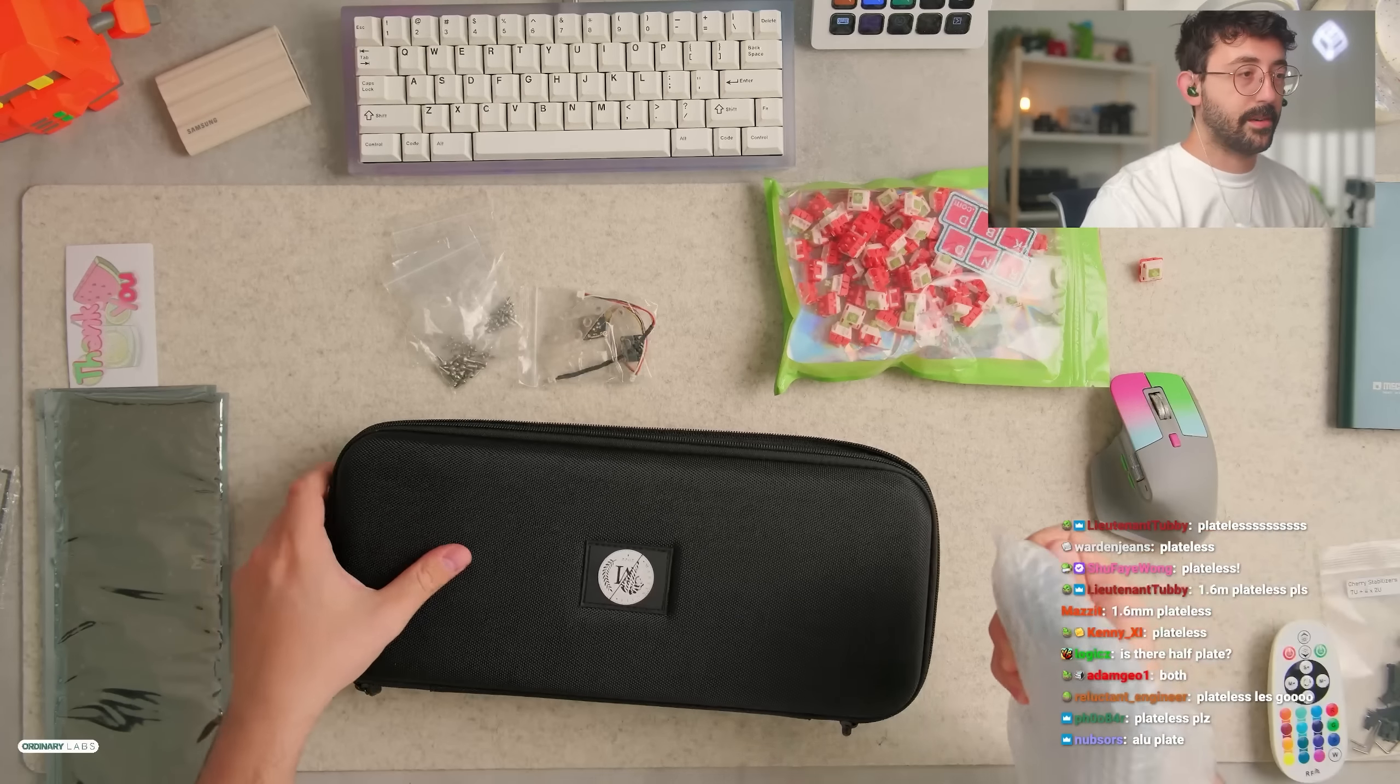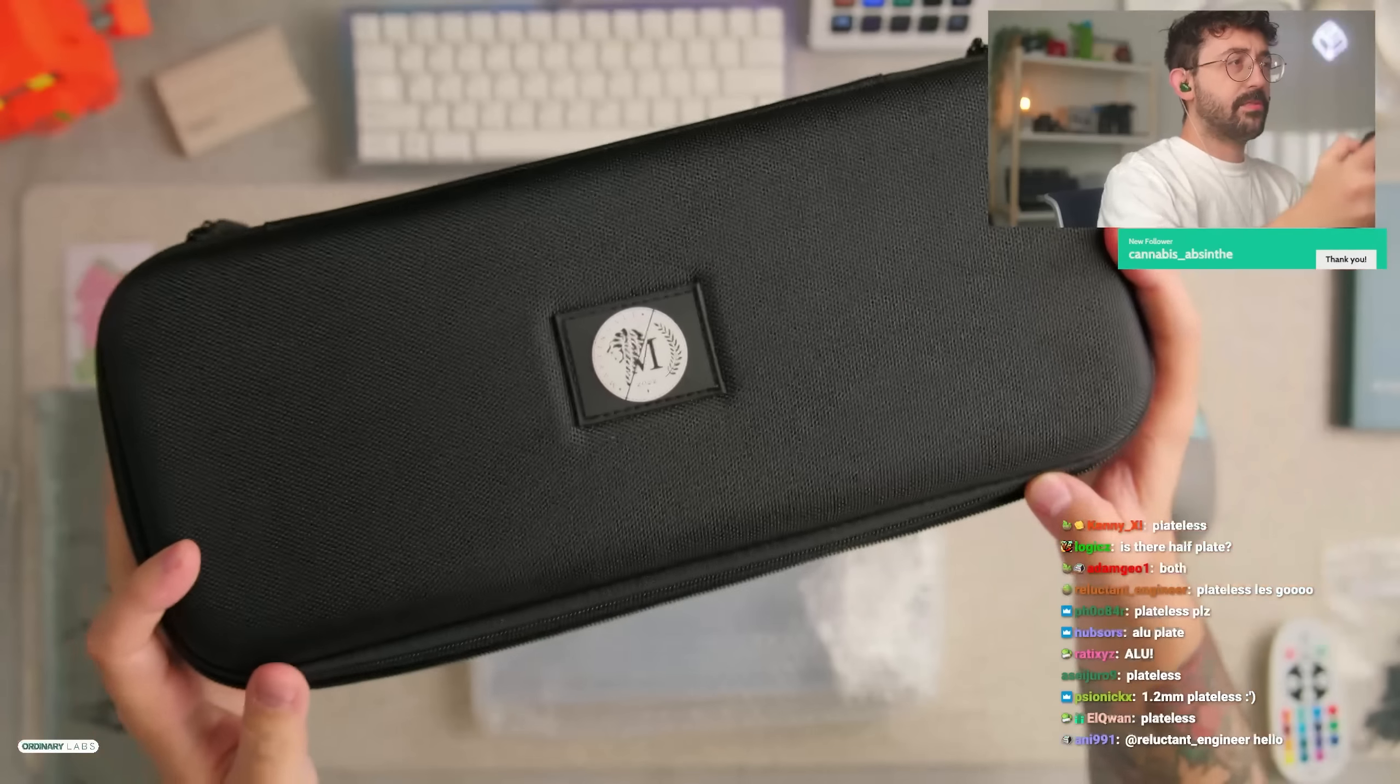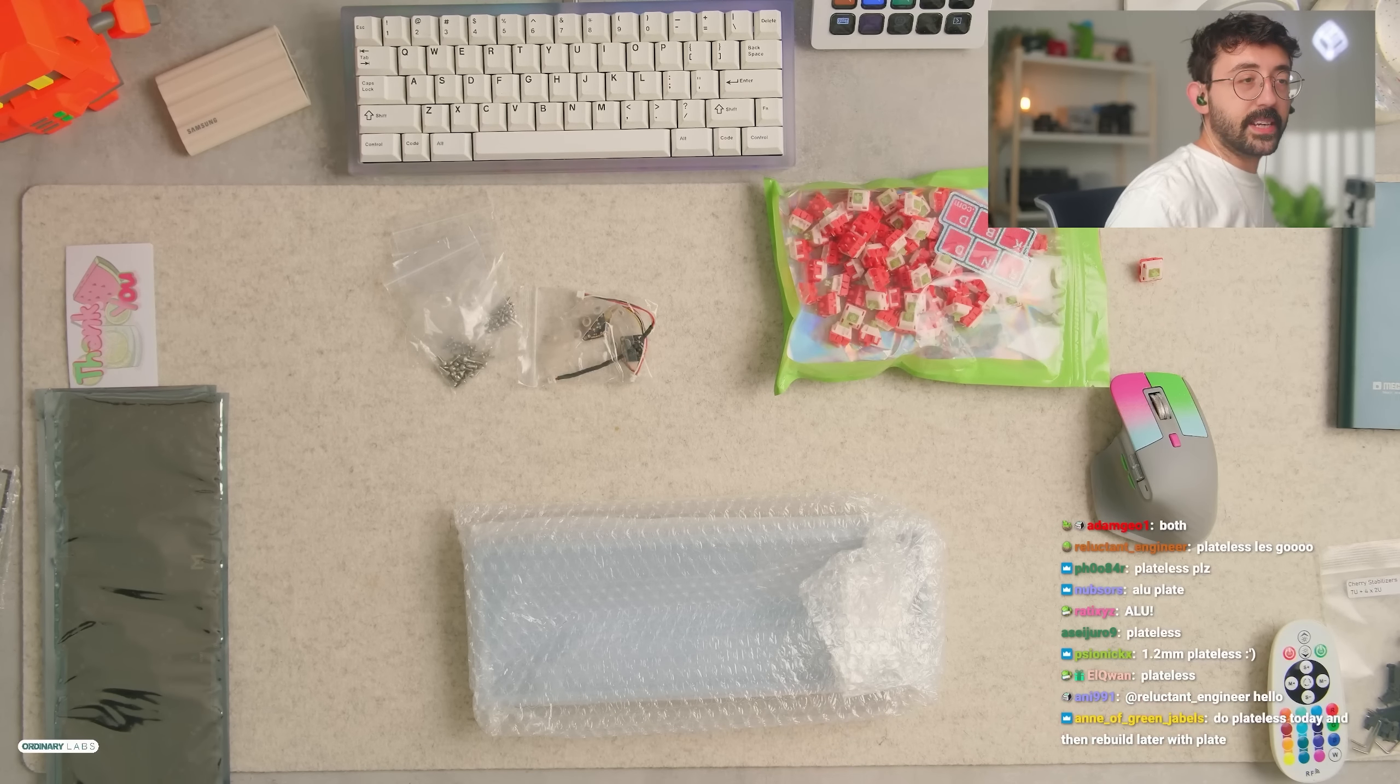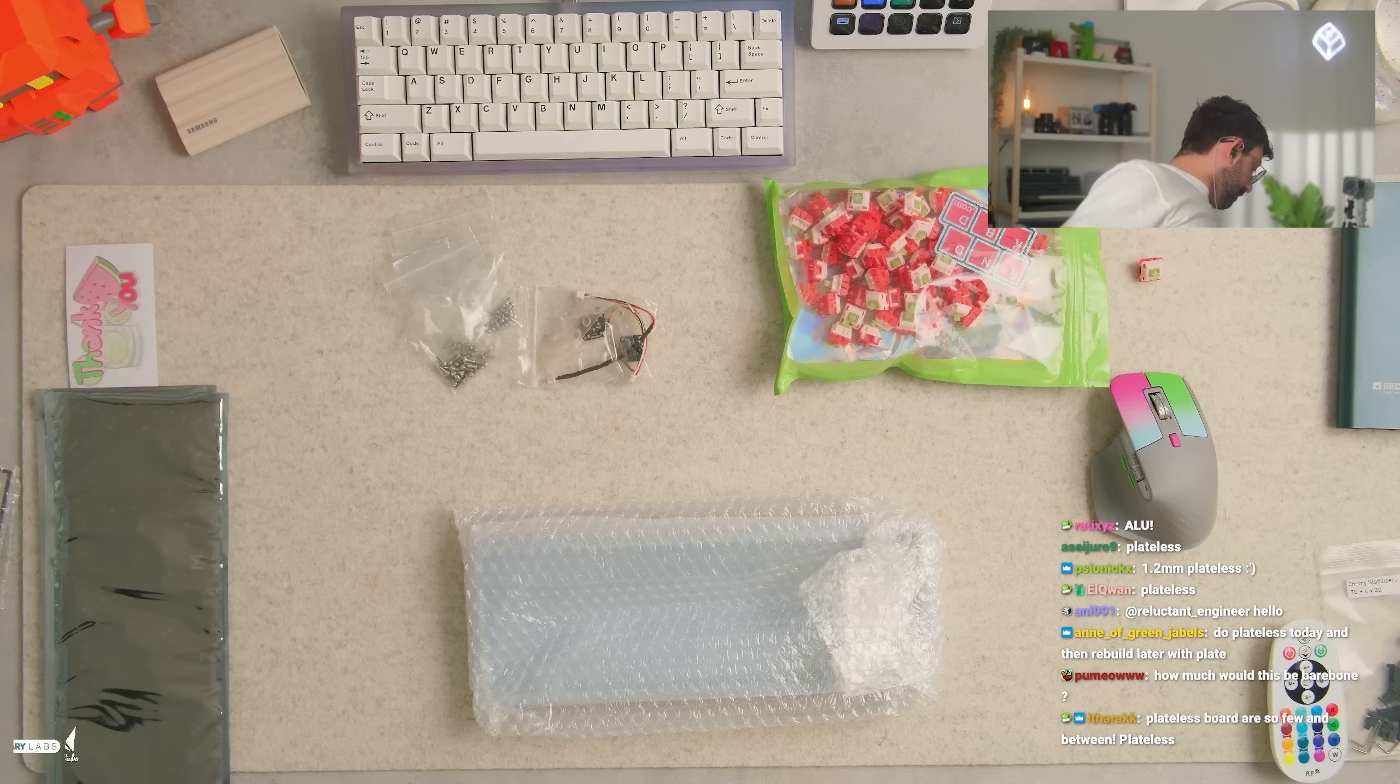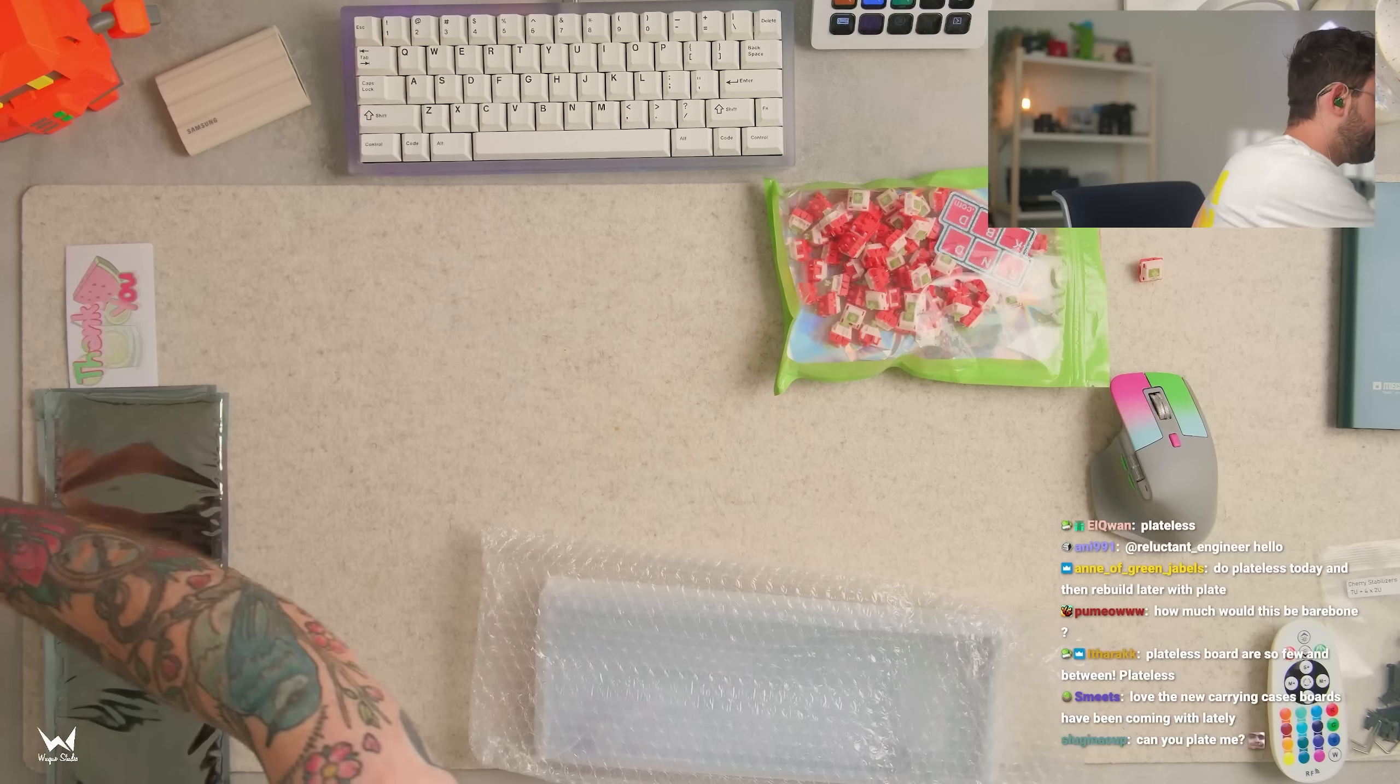Cute color, it's a nice little... Martingale 2022, okay. I'll put up a vote thing in a second - do plateless today then rebuild later with plate, perhaps. Let's take a look at the board though. Let's move some stuff out of the way here.